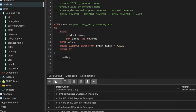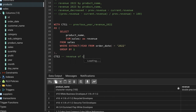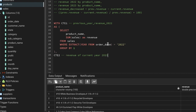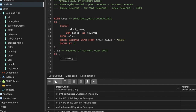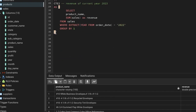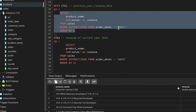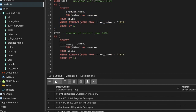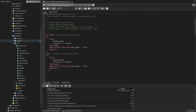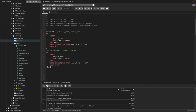Now we need the same for 2023. We add a second CTE — CTE2 — for current year revenue 2023. We simply change the year filter to 2023. So CTE1 gives revenue for 2022 and CTE2 gives revenue for 2023. Now we can compare both.